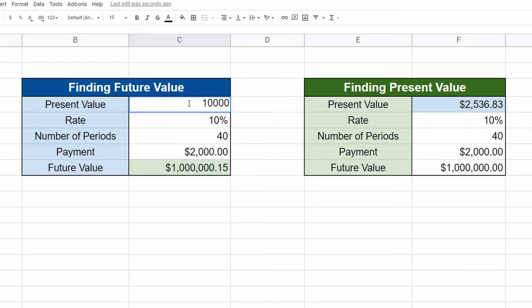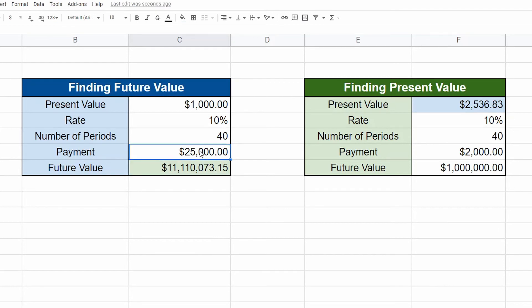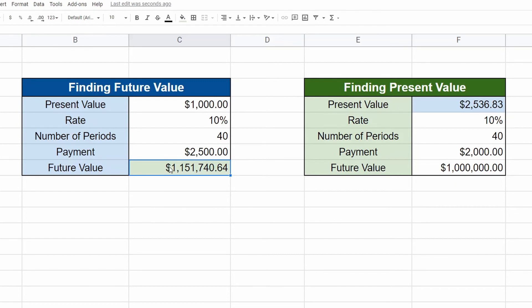So if I have a thousand dollars to my name right now and I want to contribute $2,500 a year over 40 years, how much will I have? Great. I'll have a million dollars or on the flip side.